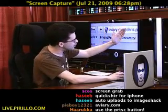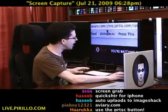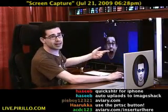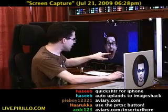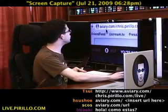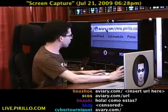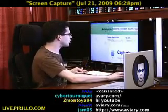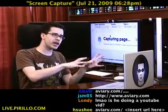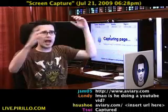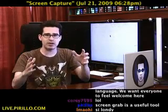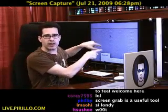So aviary.com slash chris.parillo.com slash live. And here I am watching whatever's happening. When I do this and hit enter or go, I'm going to zoom out and show you. It says 'capturing page.' What's happening right now is aviary.com is going out to the web on its own, grabbing what it sees on live.parillo.com and saving it as an image on its service.